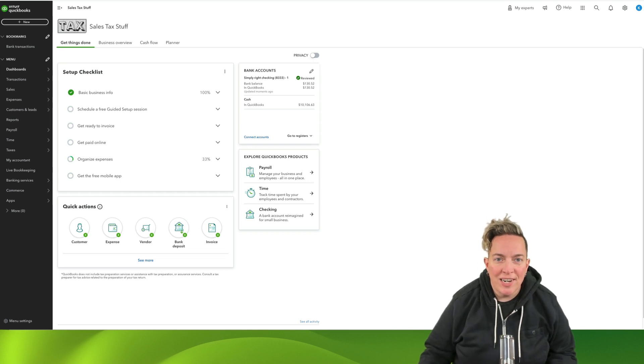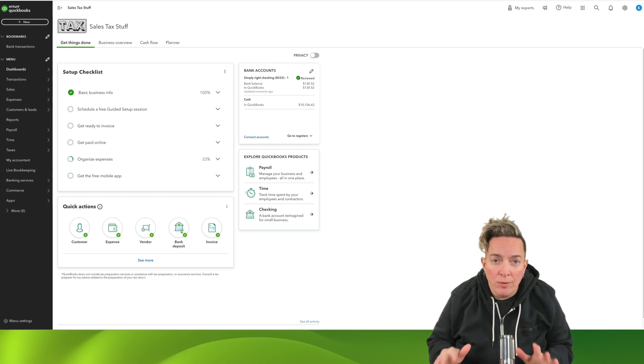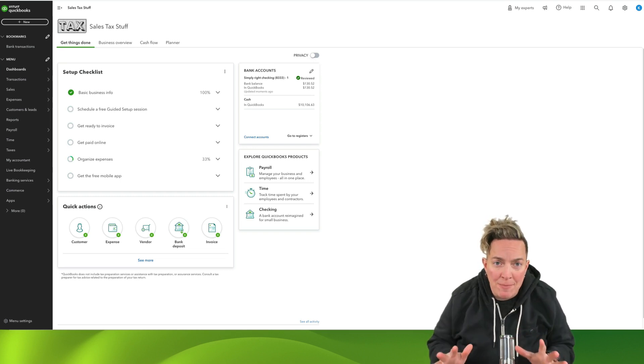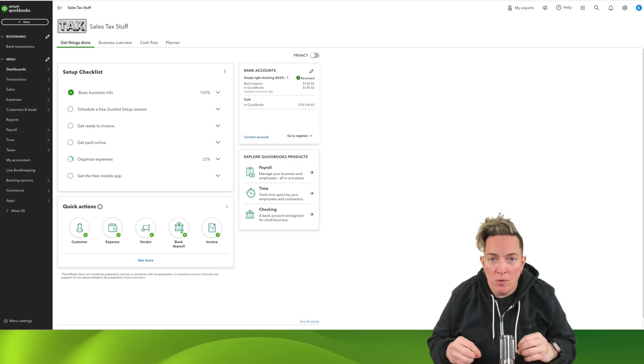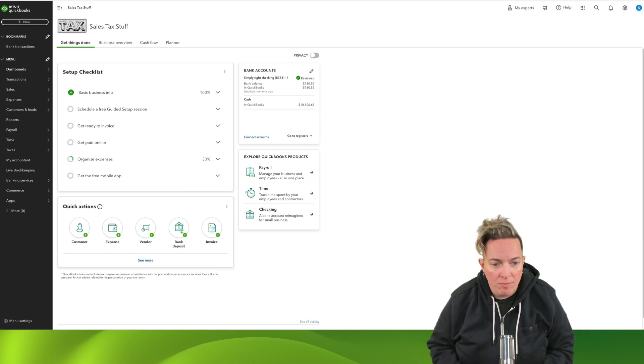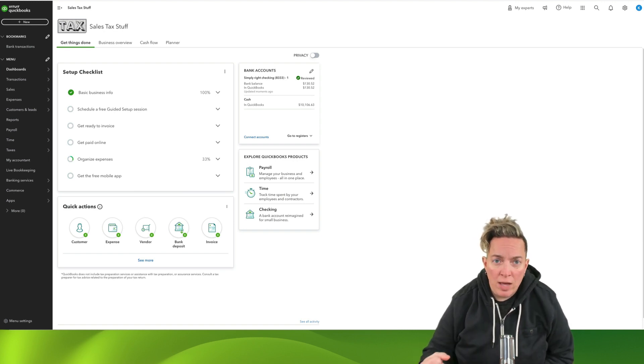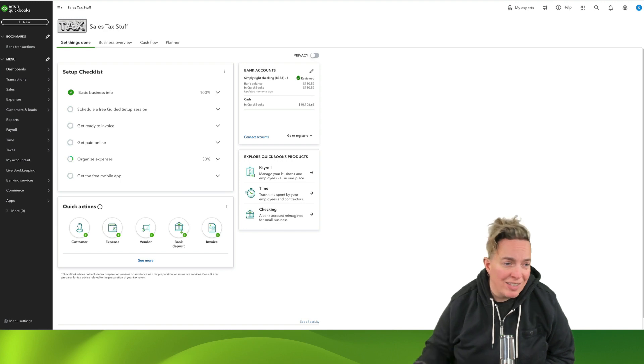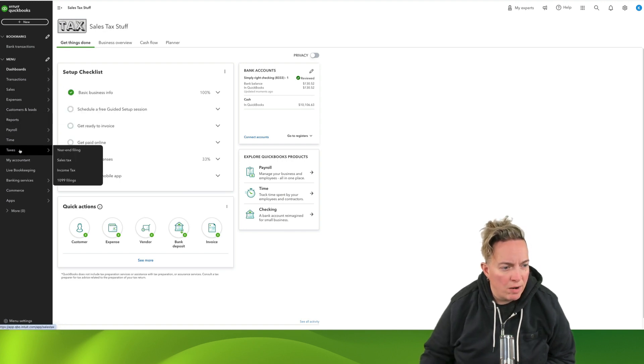Hello, it's Kristen with Sales Tax Stuff, and today we are going to go through how to record a payment of your sales tax obligation that you've made to the state. And you're going to do that in the Sales Tax Center. So let's head on over there.